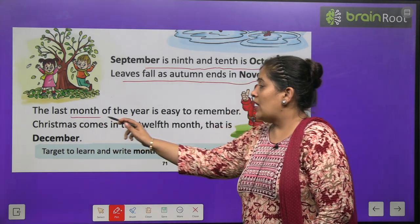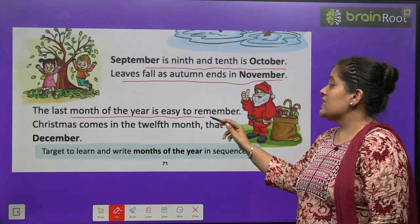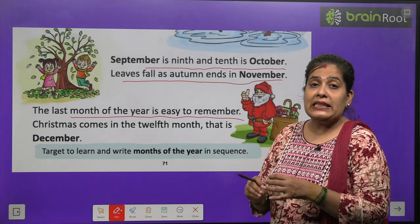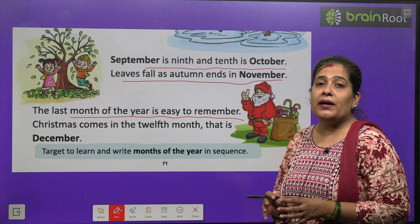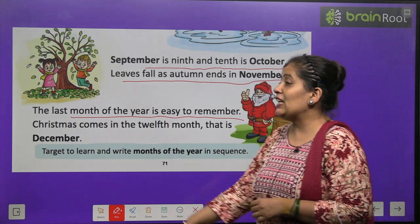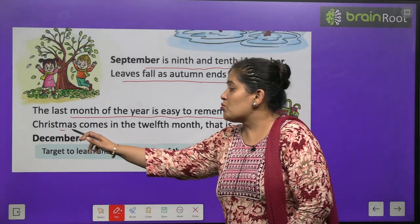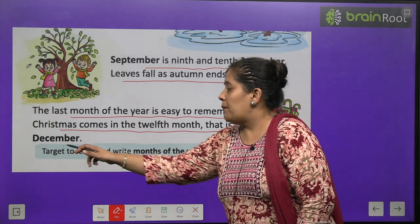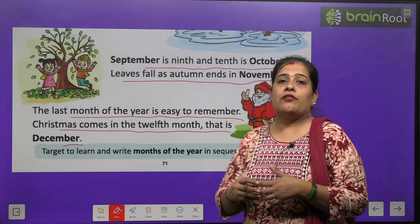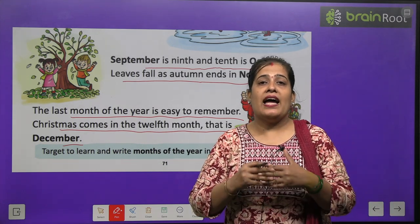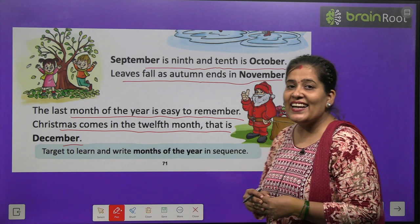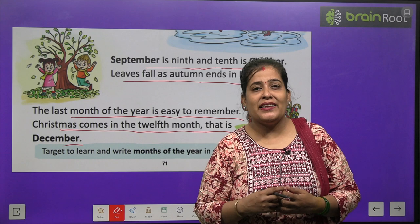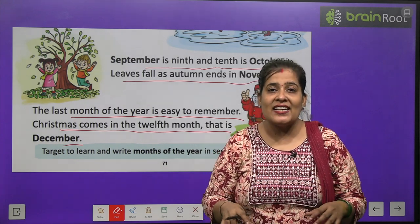The last month of the year is easy to remember. Aur sabse last month kya hota hai? Bahut easy hota hai remember karne ke liye, yaad rakhne ke liye. Kyun hota hai? Christmas comes in the 12th month. That is December. Aur 12th month of the year kaun sa hota hai? December. Aur usmein kya aata hai? Christmas aata hai. Isliye sabko wo month bahut yaad rehta hai.